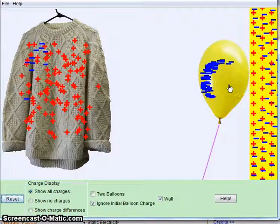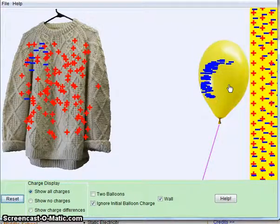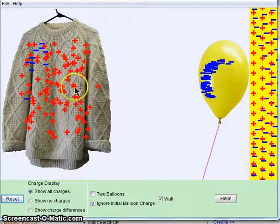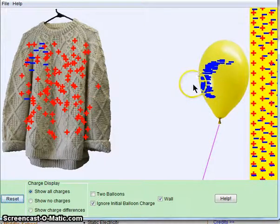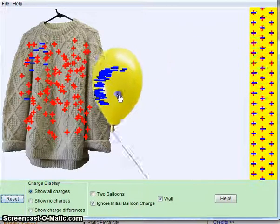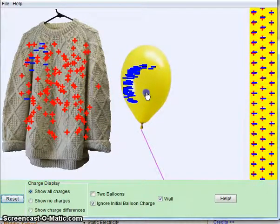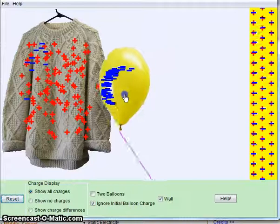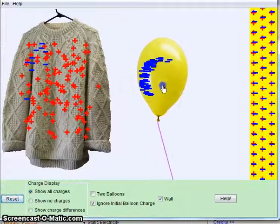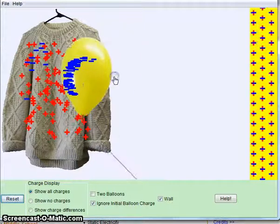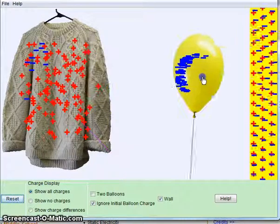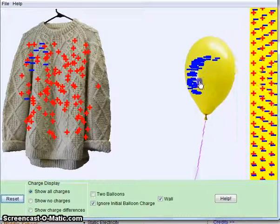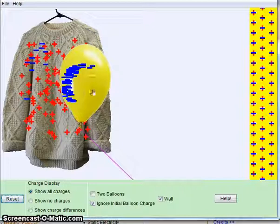I thought that was kind of an interesting way to visualize what's happening there and emphasize the fact that opposite charges attract. And electrons travel. Electrons move from one place to another, and that makes things electrically charged.